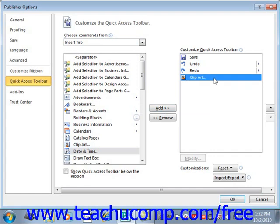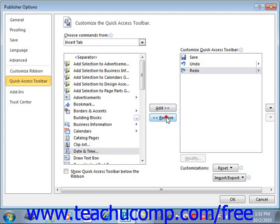You can remove a command from the Quick Access Toolbar list at the right by clicking on it to select it first, then click the Remove button, and it will remove it.